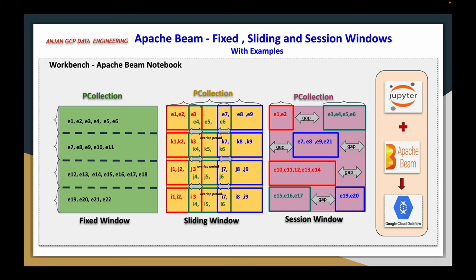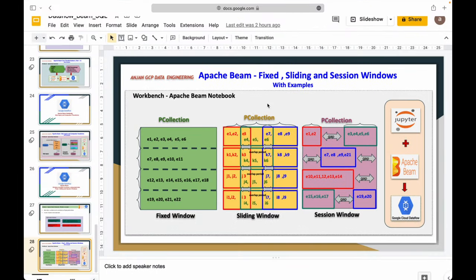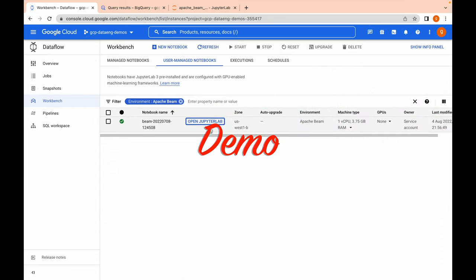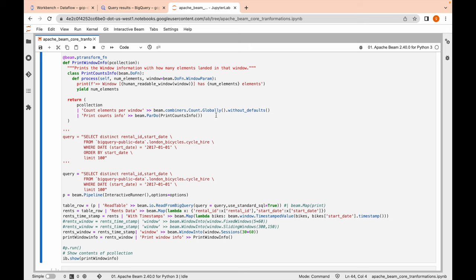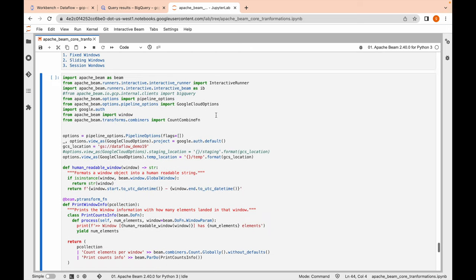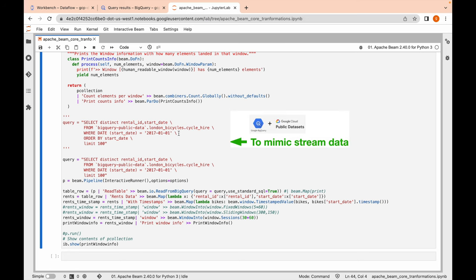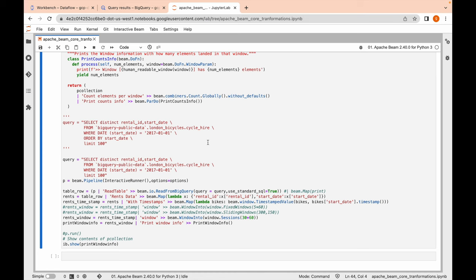Now we will jump directly into the demo. I have been using this same Apache Beam Jupyter Notebook. Because I don't have any streaming source available to demo these concepts, I am using a BigQuery public dataset to mimic streaming input data. I am using the London Bicycles dataset — there is a table called cycle_hires.